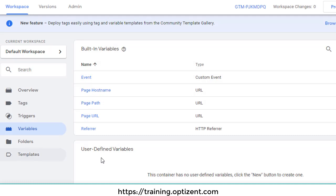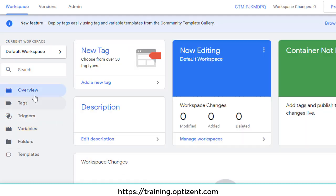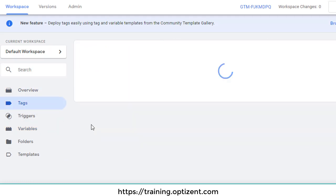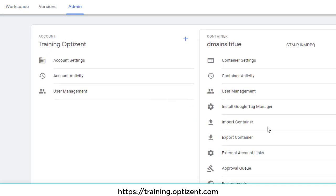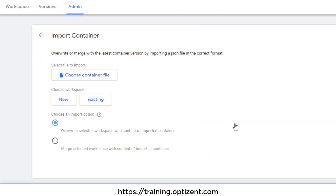These are built in variables, nothing in user defined variables, nothing in tags. So let's go ahead and import that, all those tags that were in another account into this account. So go to admin. This time, click on import container.